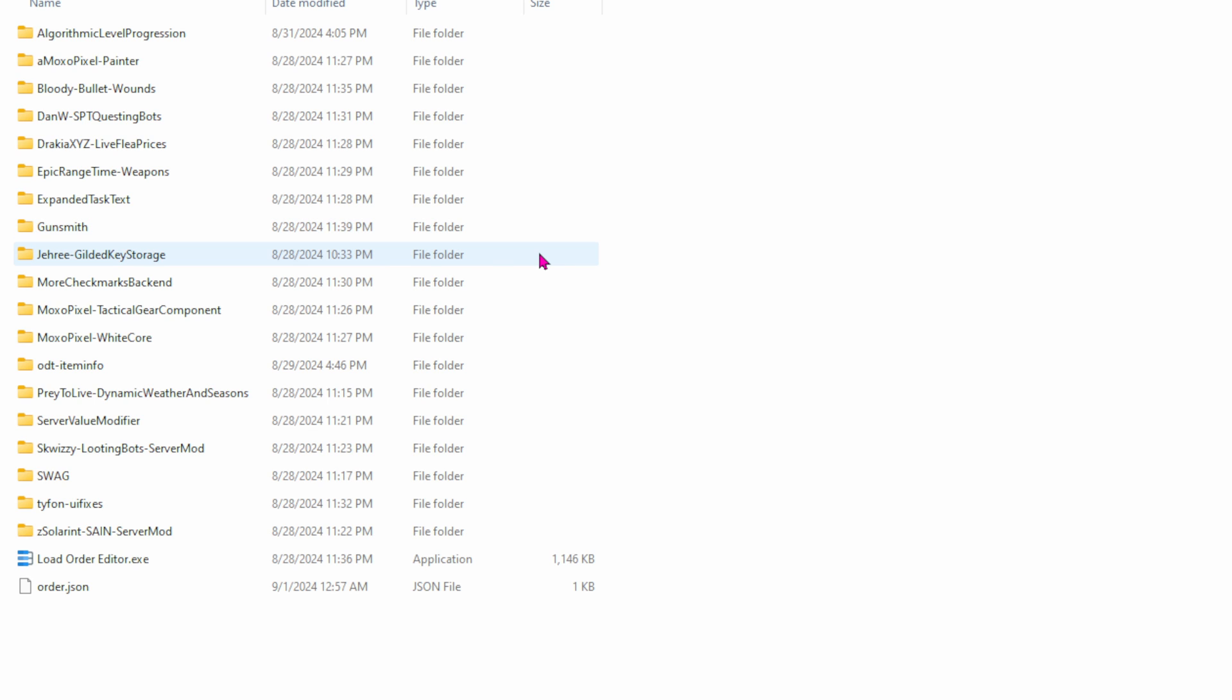Next is Guild and Key Storage. We used this last season, partly way through last season. It just makes keys better. Better storage for keys. And unlimited uses for keys. More check marks. It's just a check mark on the item that you have. And it'll tell you if it's a quest item, a barter, or for a craft. Next is Tactical Gear Component. It just adds more unique gear and attachments.